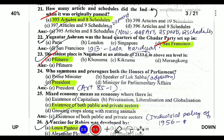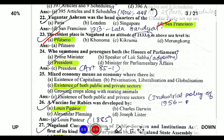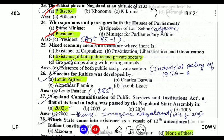Who summons and prorogues both Houses of Parliament? It is done by the President. However, the adjournment is done by the Speaker of the House. The summoning and proroguing of both Houses of Parliament is under Article 85 of the Indian Constitution.